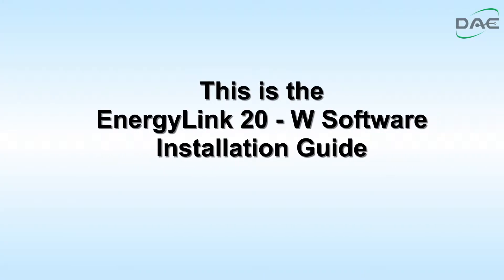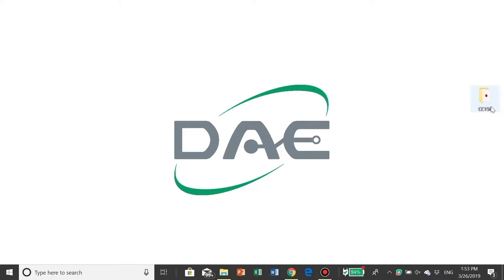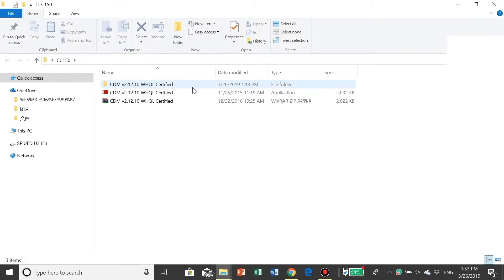This is the EnergyLink 20-W Software Installation Guide. Step 1: Double-click on CC150 file to install CC150's driver on the computer.